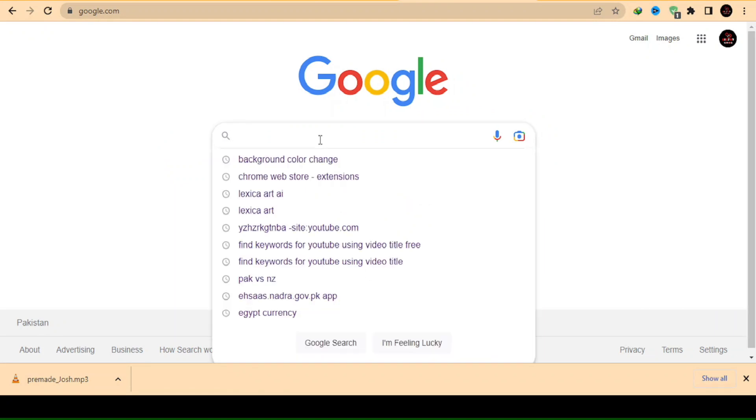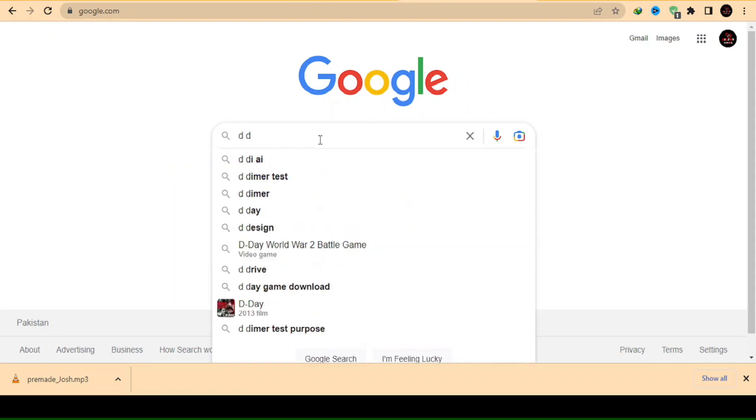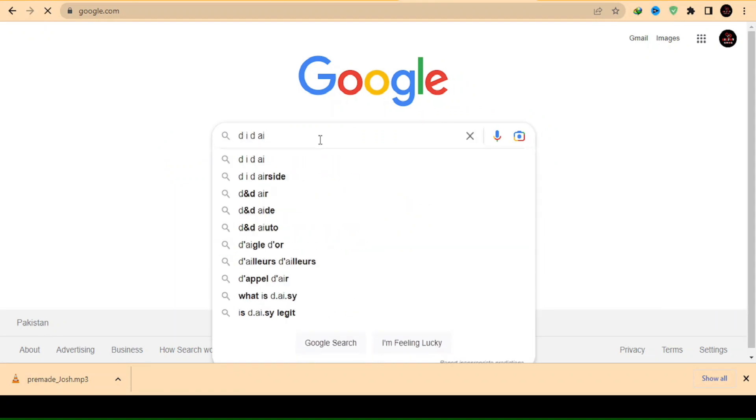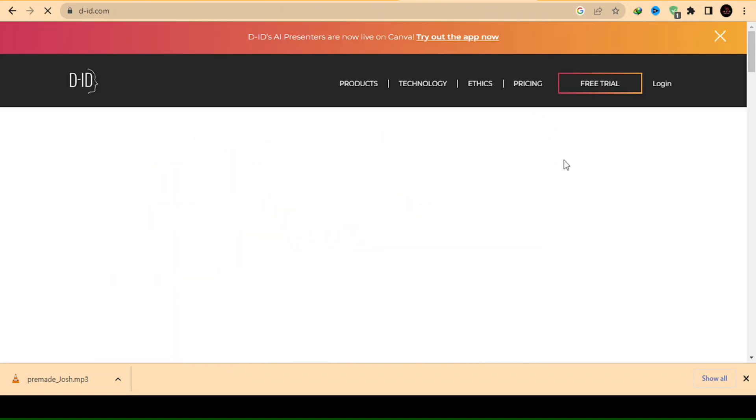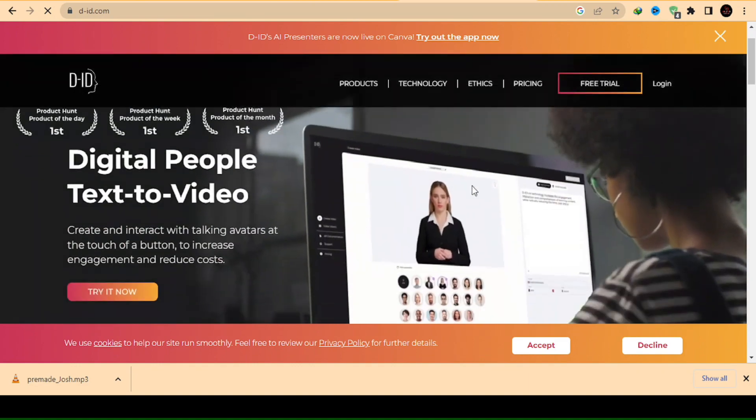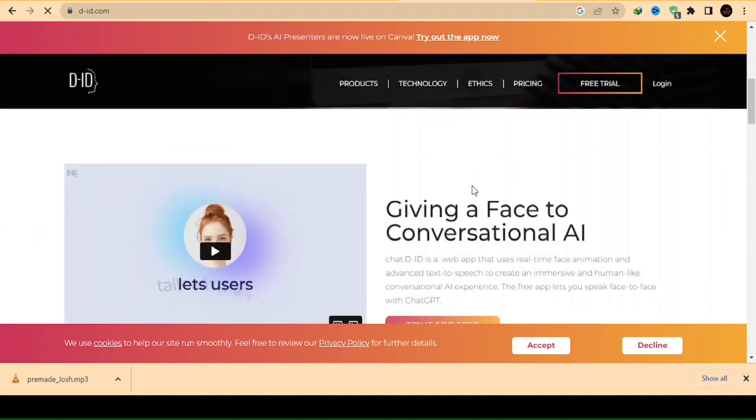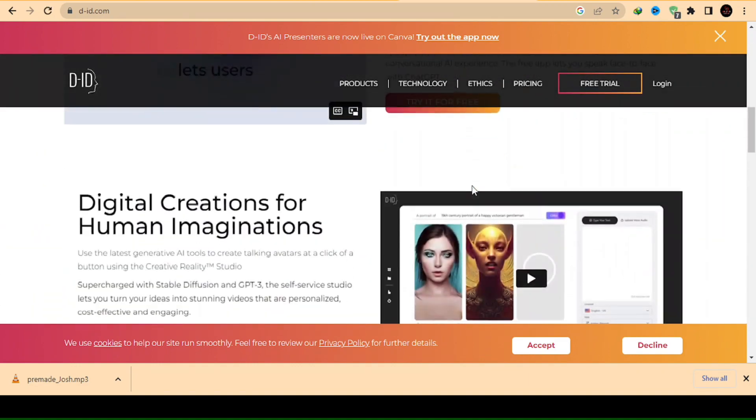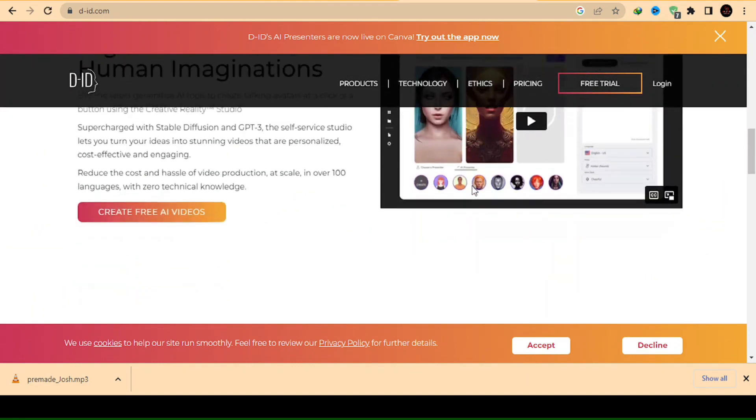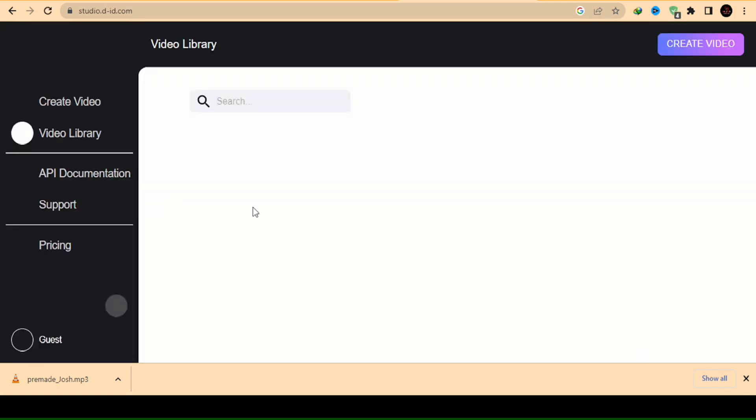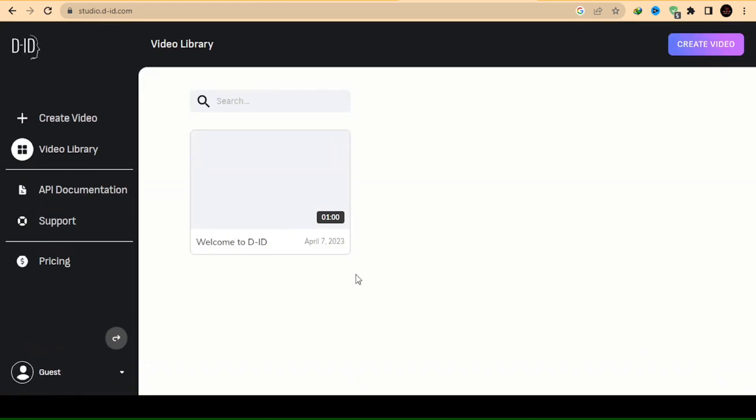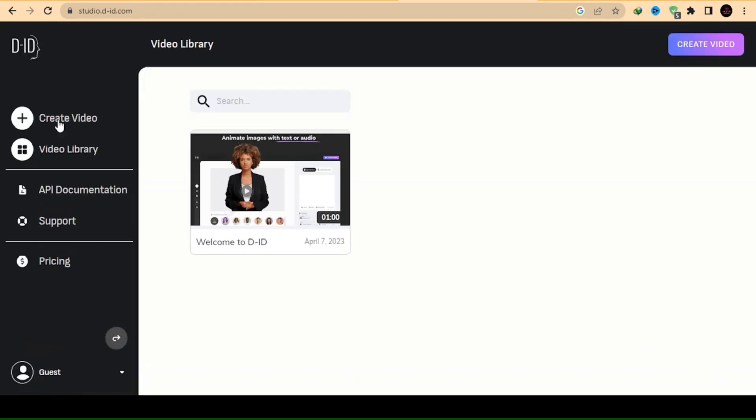First, search for DIDAI in Google and click on the top website from the search results. After opening the DIDAI website, scroll down the page and search for the Create an AI Video option. Click on this option to open a new page on the site.